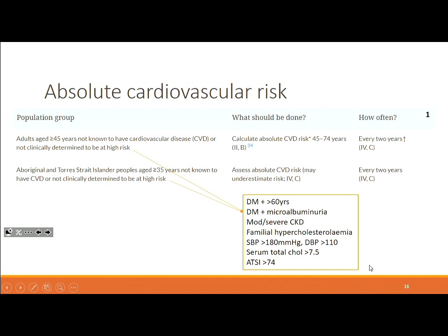Absolute cardiovascular risk is very important to know. You don't need to know everything in the calculator, but a few factors would be good — maybe three to five, like gender, age, and whether they have hypertension. Essentially, if your patient is over 45, this is something you should be offering them in a GP OSCE. The patient might come in for something completely different, but you say you'd like to perform this assessment and perhaps arrange a follow-up appointment. Mentioning it is enough and gives you the points.